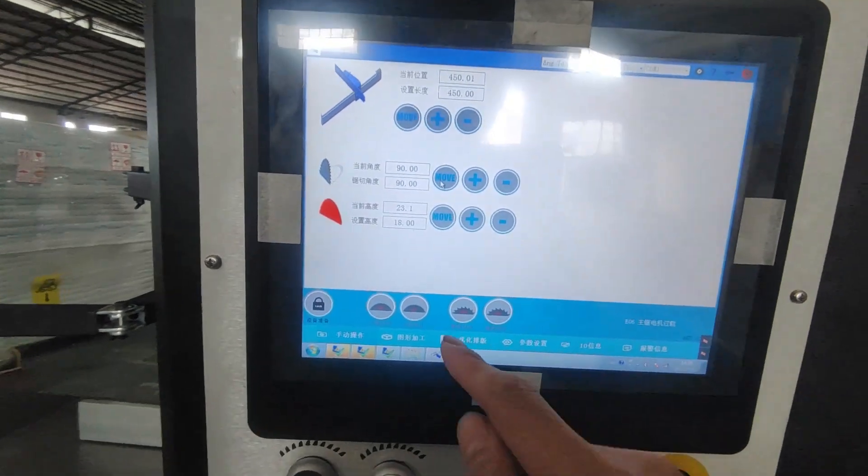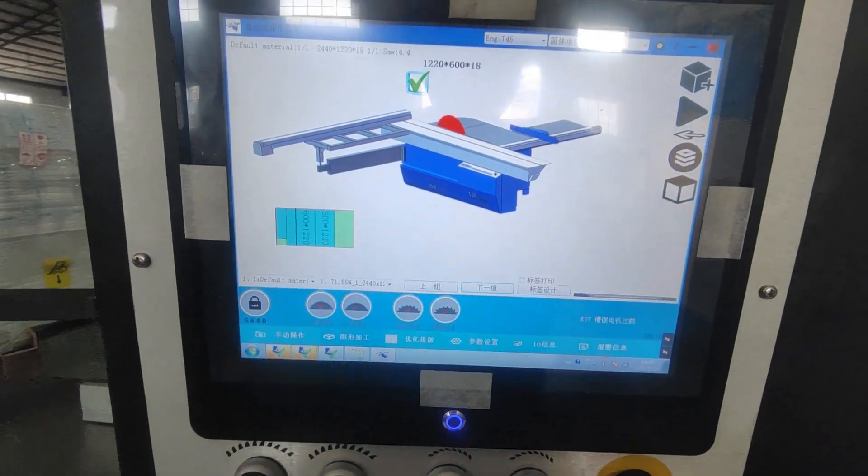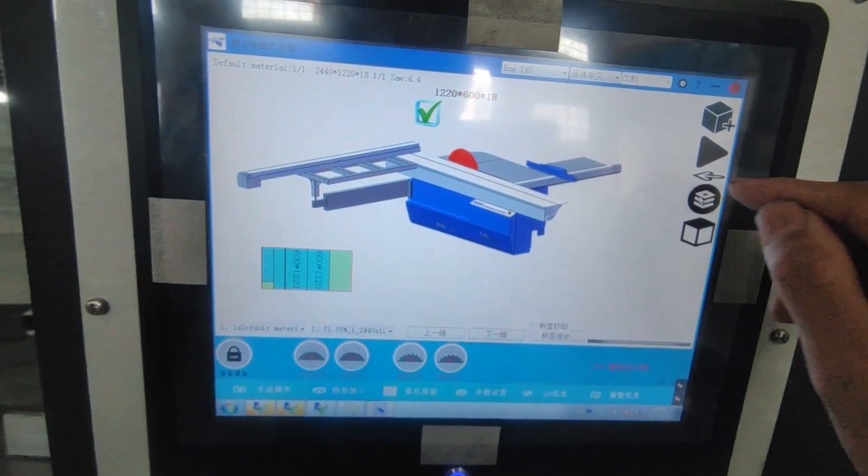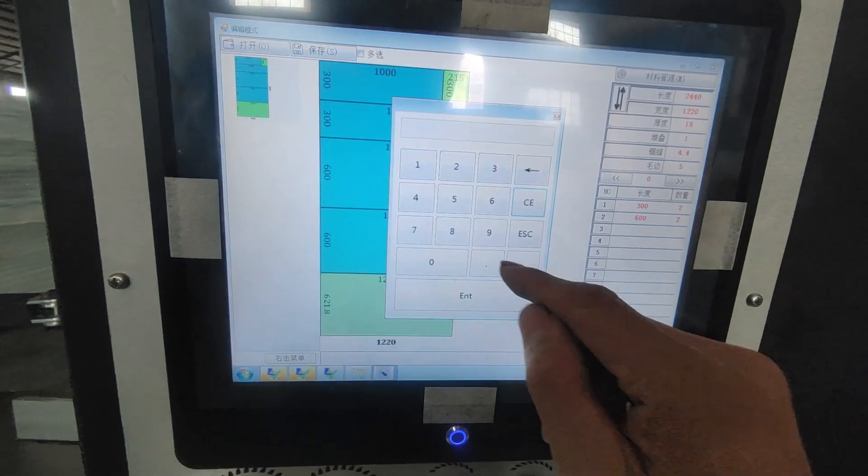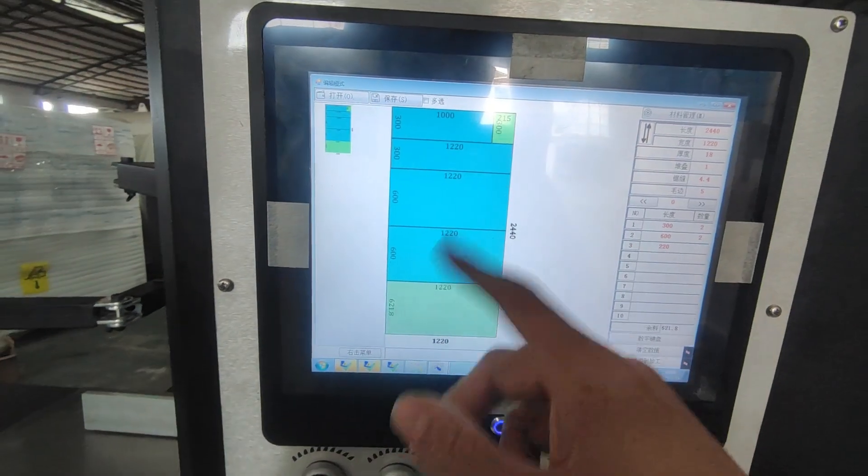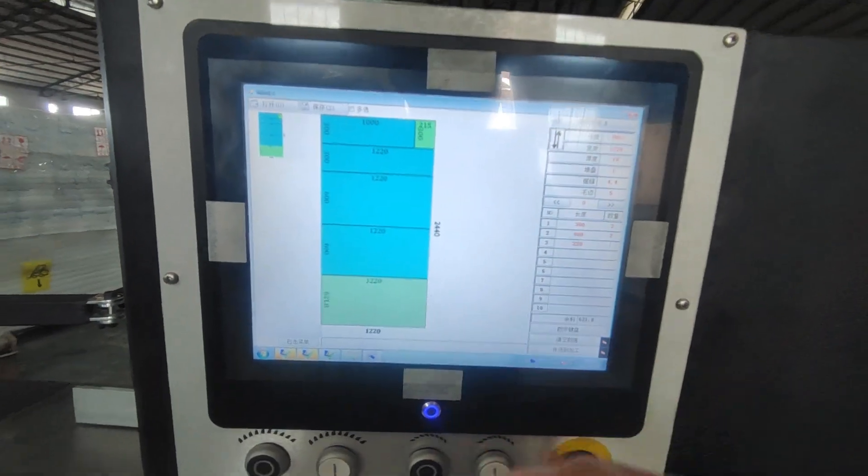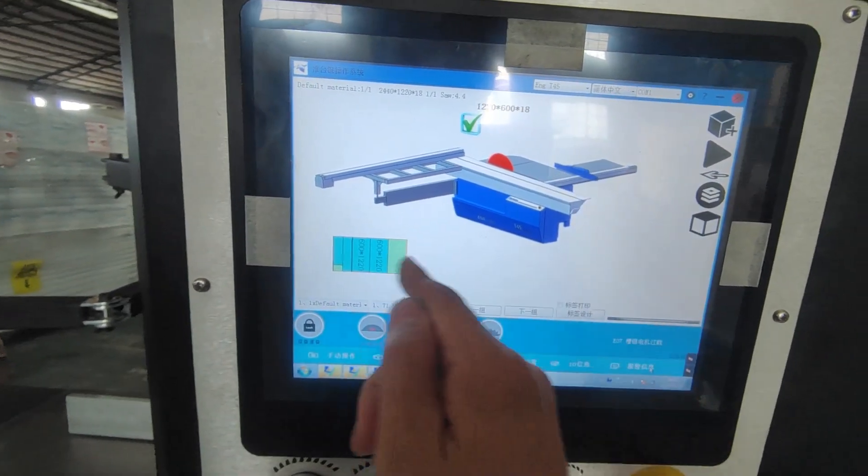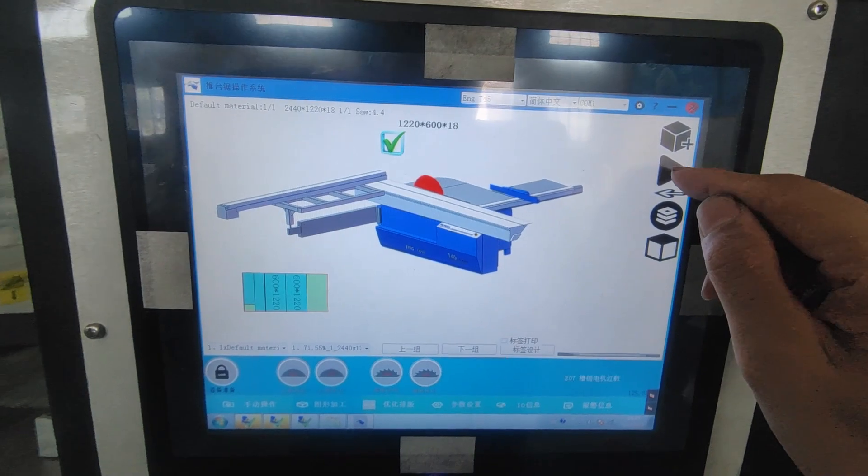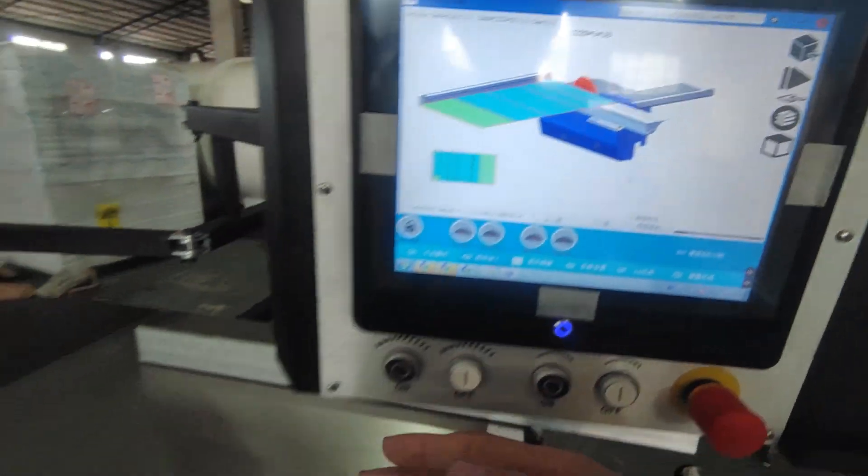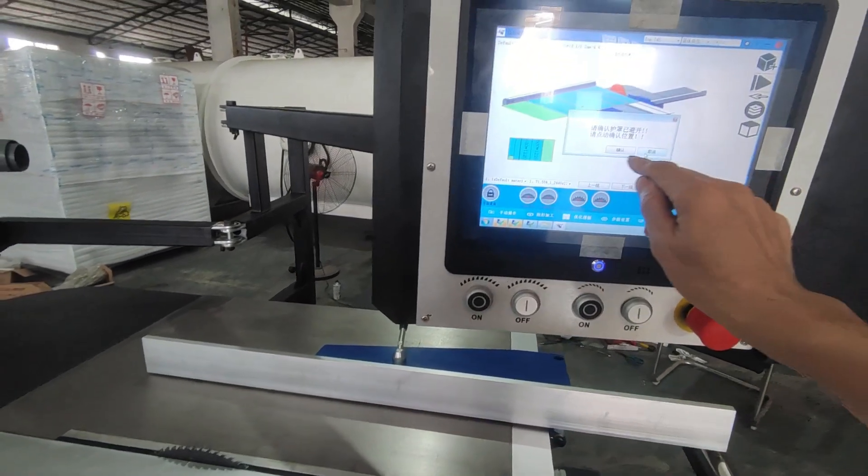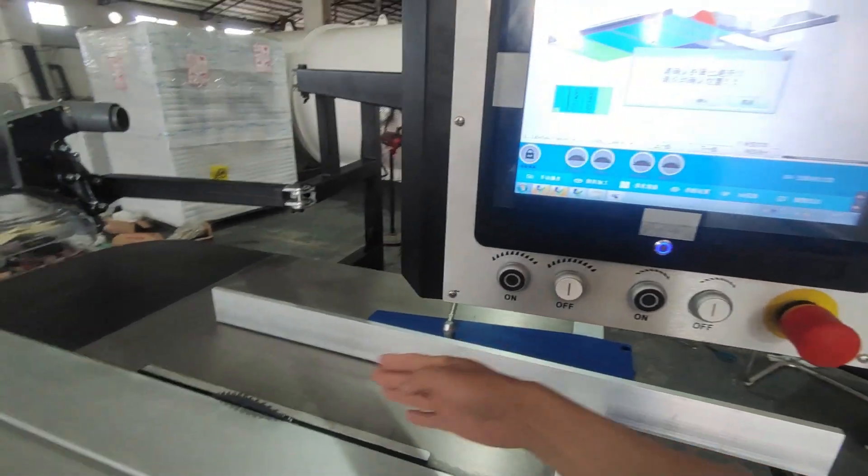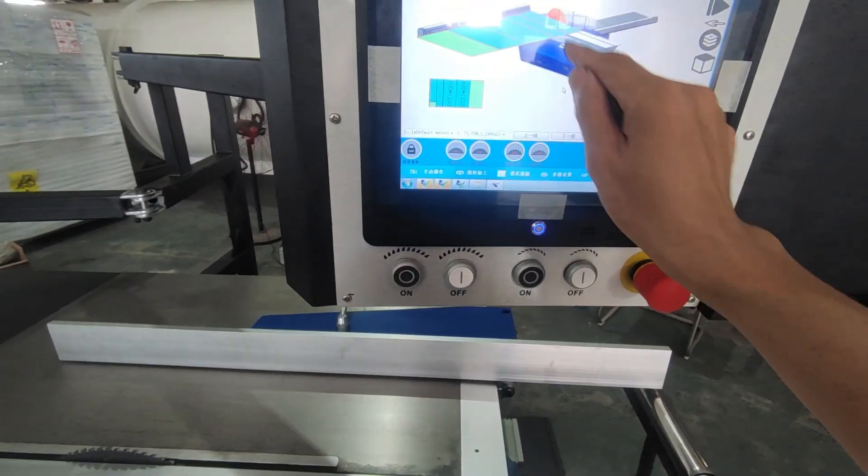If we use automatic cutting program, we can program here to type in the numbers and it will automatically program for us. And if we want to cut, we can send it here by pressing this one. You see, it will move automatically. And it will give a warning that you take care of the collision of the blade.